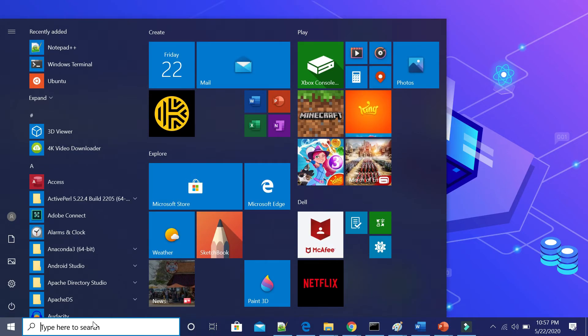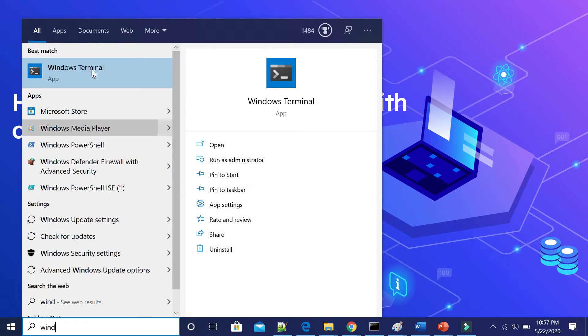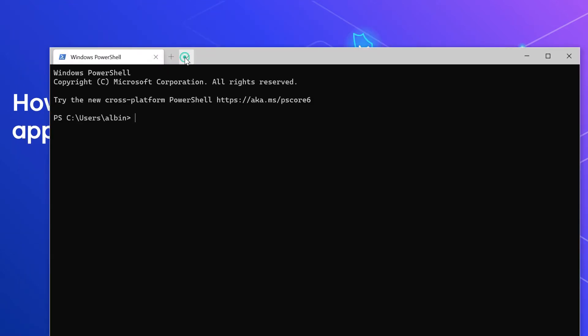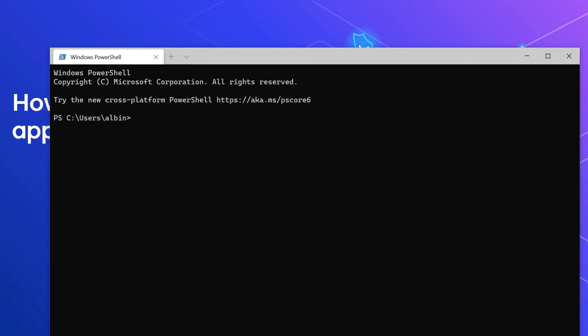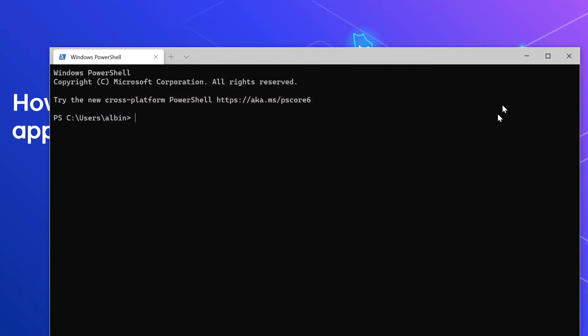If I open Windows Terminal, go to settings, it will open the settings.json file, but it will open in my default editor Notepad. Let me close this.